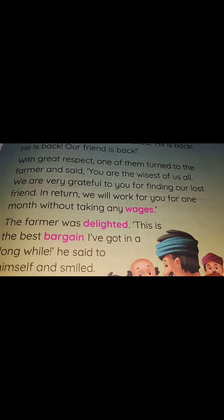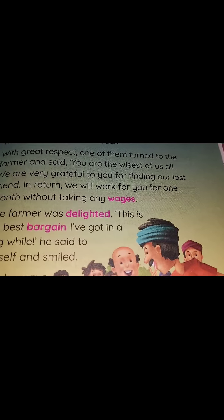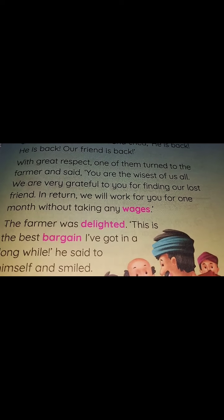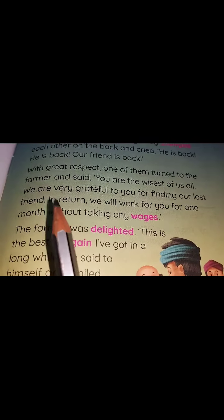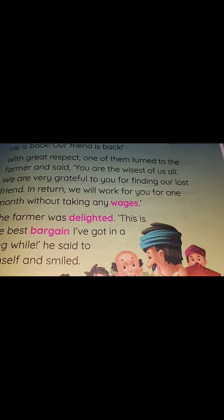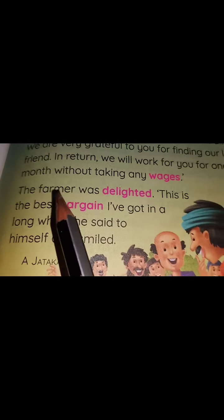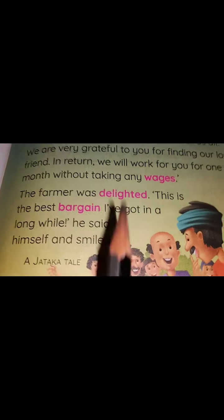One of the seven men came and talked to the farmer saying, 'Thank you for finding our seventh friend. You are the wisest of us all and we are very happy.' In return, we will work for you one month without taking any wages. The farmer was delighted. 'This is the best bargain I have got in a long while,' he said to himself and smiled.